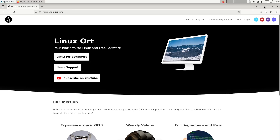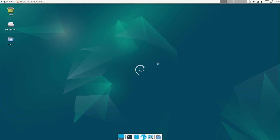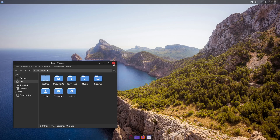Hello guys, welcome to Linux Ord. In this video I want to show you how to turn this XFCE desktop into this beauty here. Because in my opinion XFCE is one of the underdog desktops in the Linux world but is also very very strong in many things.